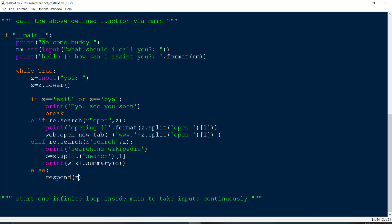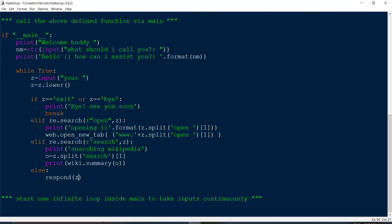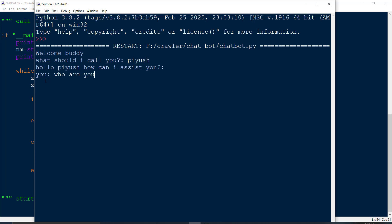Let's check if there are any errors and run the code. The chatbot prints 'Welcome buddy. What should I call you?' The user enters 'Yush' and the bot replies 'Hello Yush, how can I assist you?' When asked 'Who are you?' the bot responds — for example it replies 'The name is Veronica.' The chatbot is working correctly.